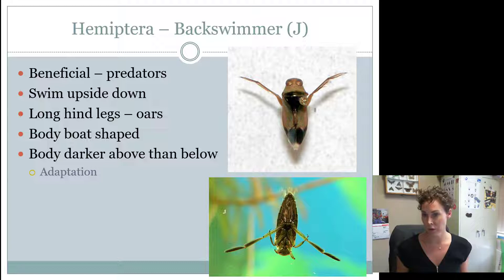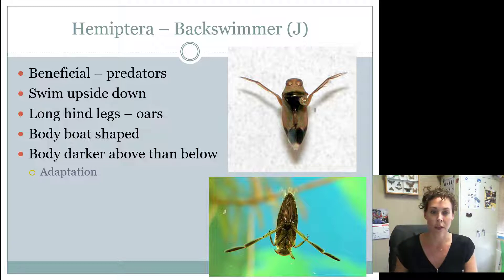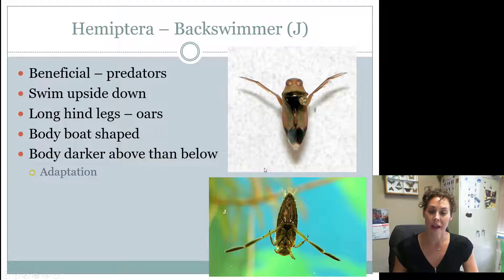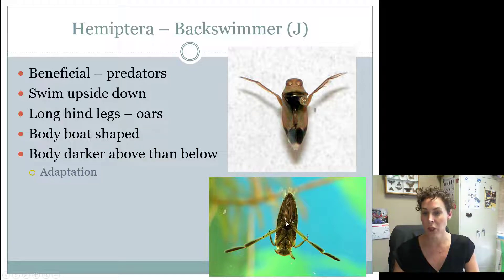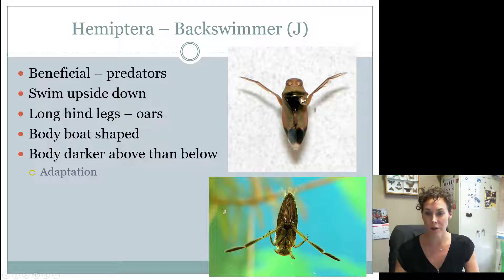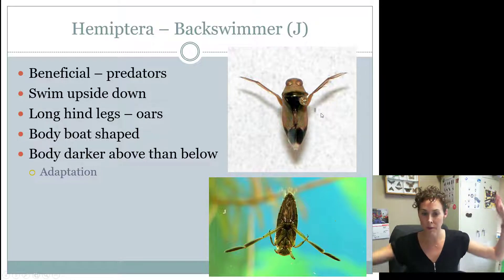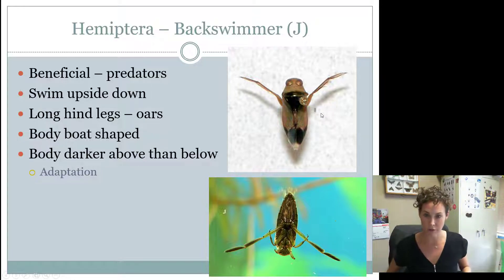Their body is kind of boat-shaped — the nose of the boat is their tail end. They have legs modified for swimming, and if you look at them on their back, those hind legs are really, really long. Those aren't the front legs; those are the hind legs, and they're meant to push down far to propel them through the water.